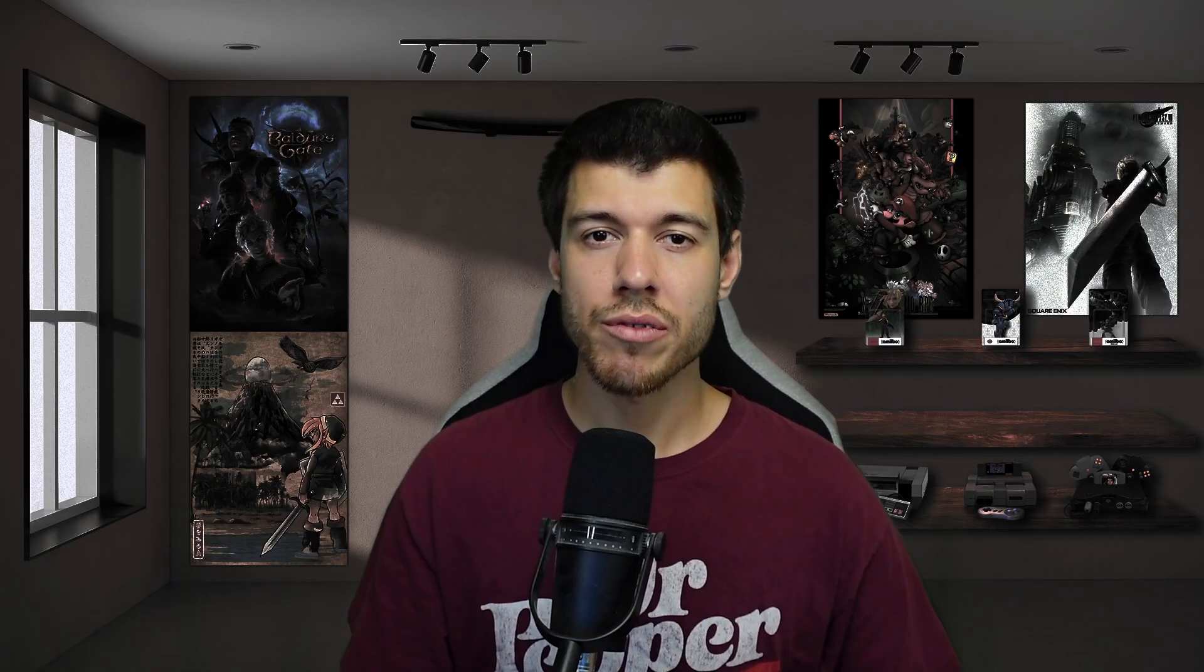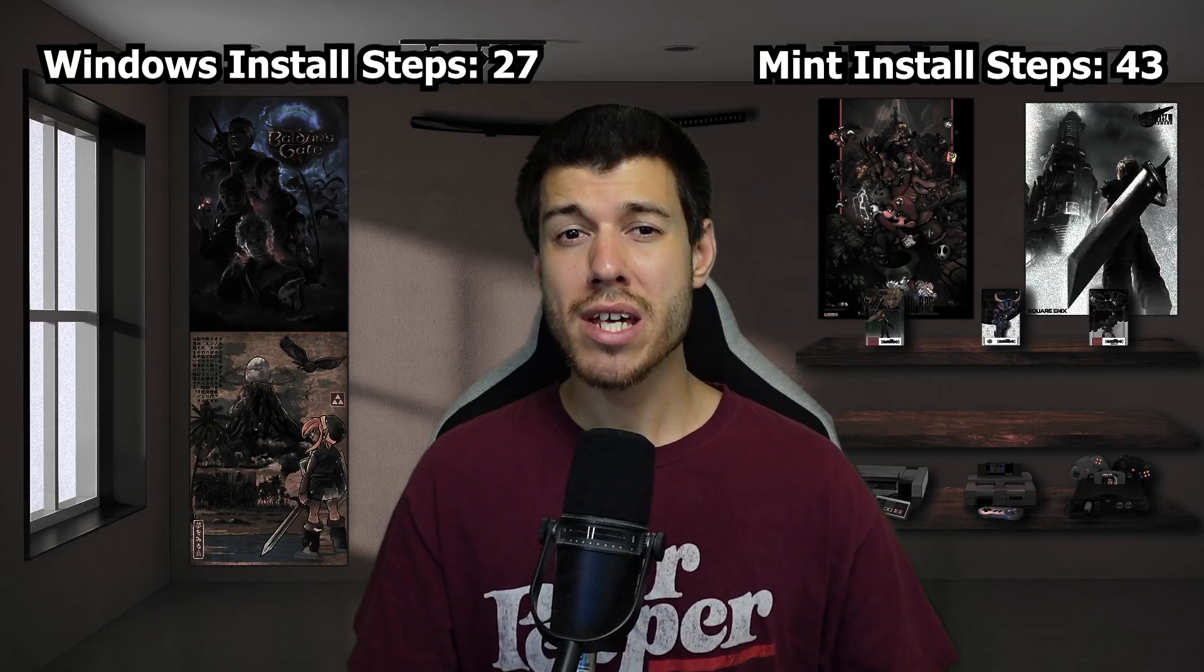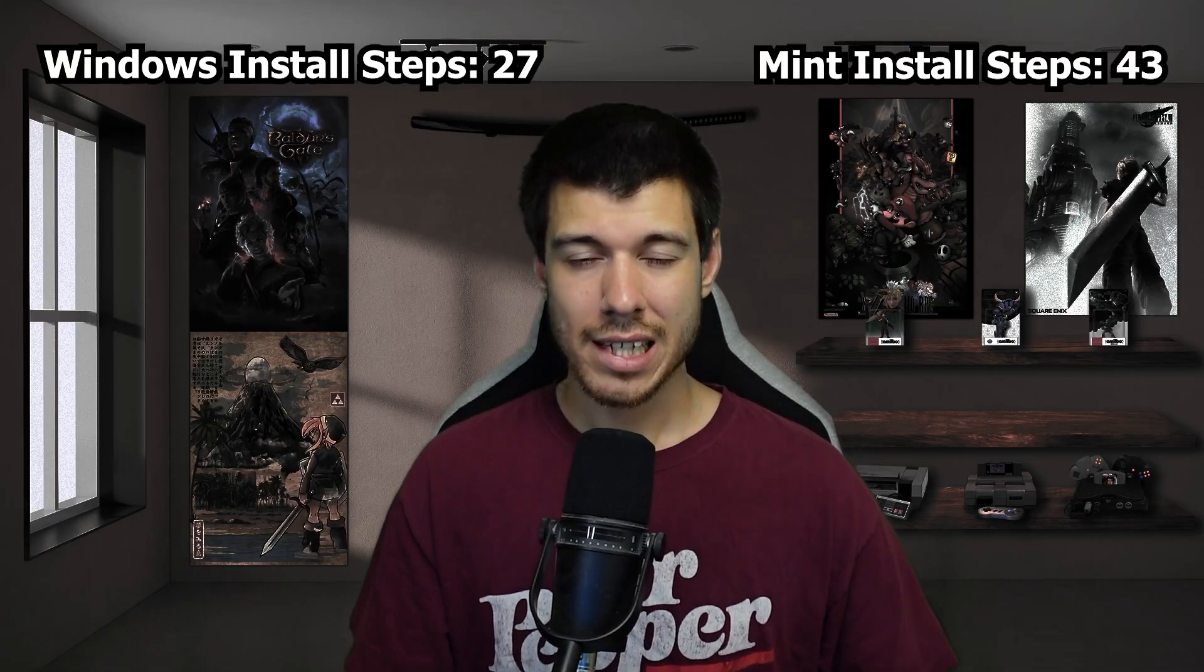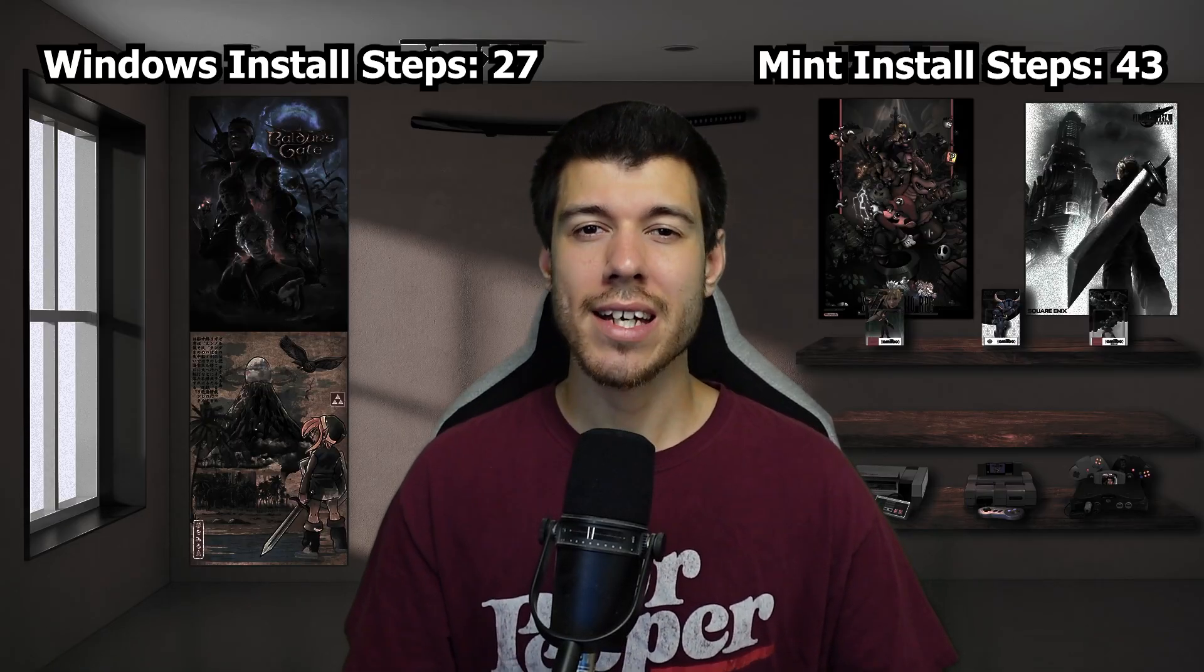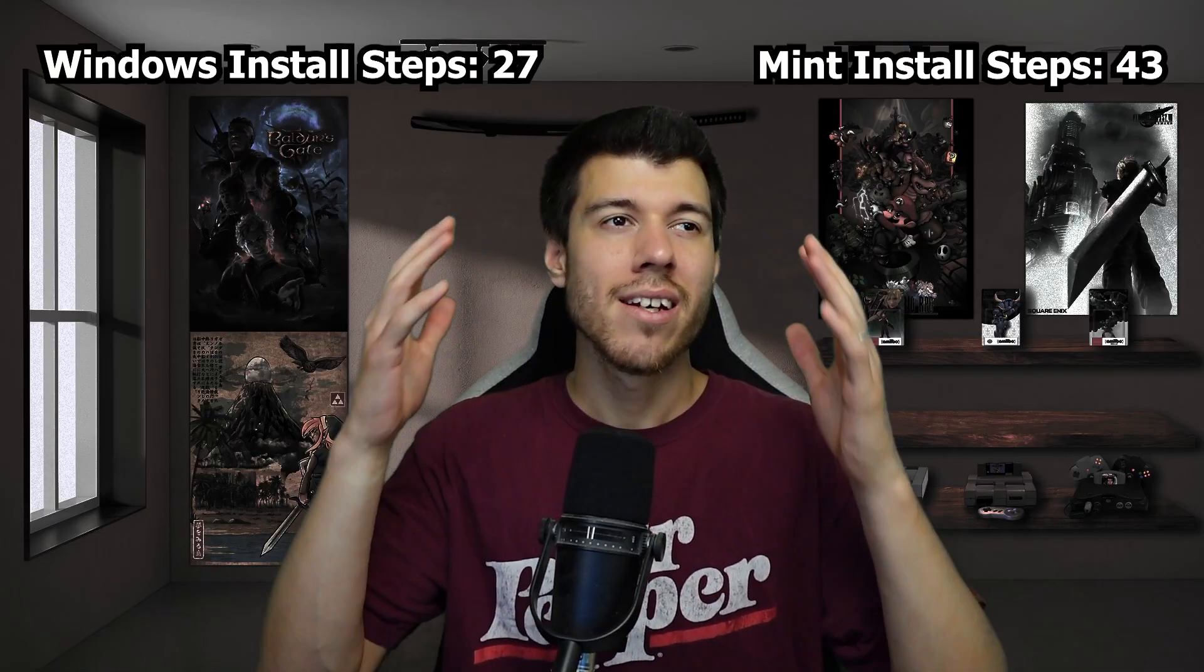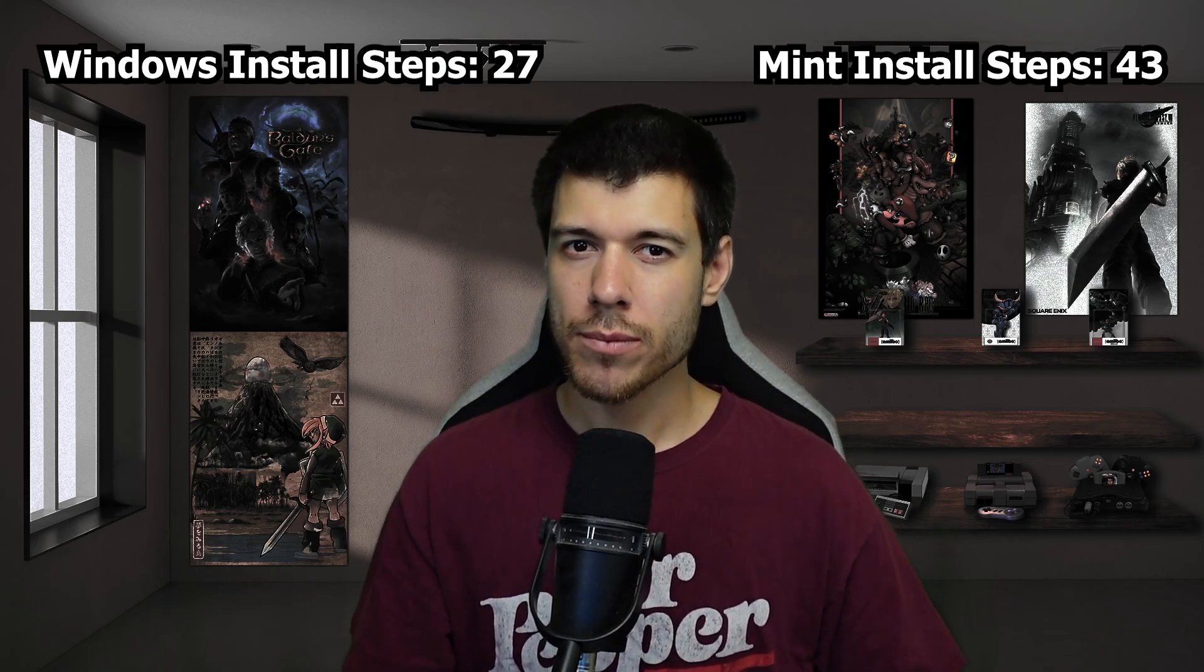What did we actually find throughout this process? Well, we found that Linux Mint is actually lighter on system requirements than Windows 11. We found that Linux Mint is free to use, even for commercial use, compared to Windows 11 home being $140 or professional being $200. After going through each install, the number of steps for Windows 11 is 27, and the number of steps for Linux Mint install is 43. That's actually quite surprising to me because in my head I felt like the Linux Mint install was actually simpler in a way.